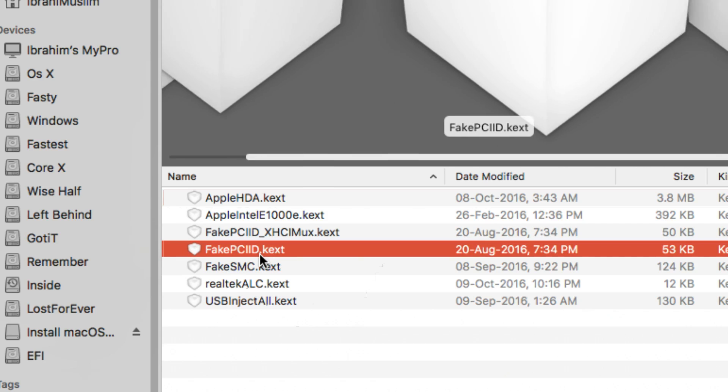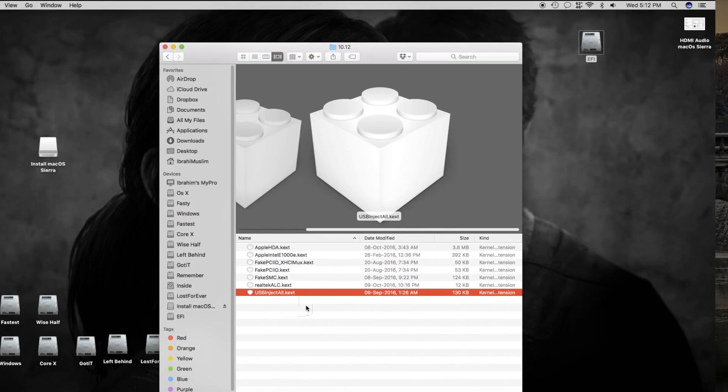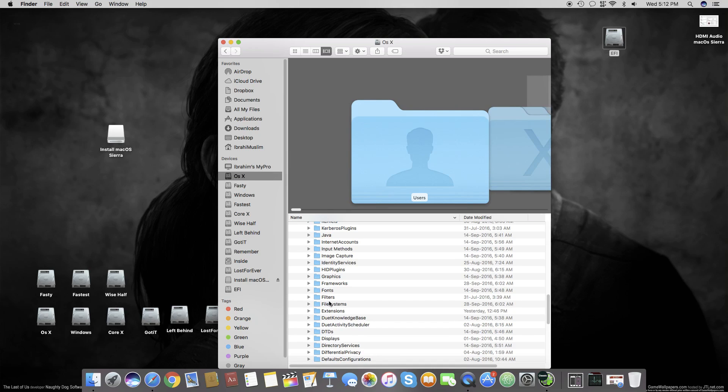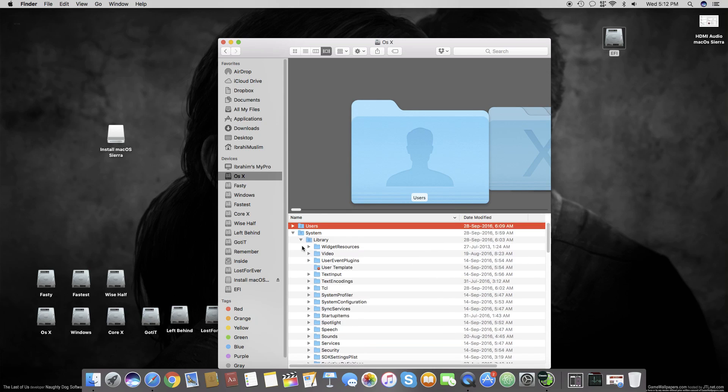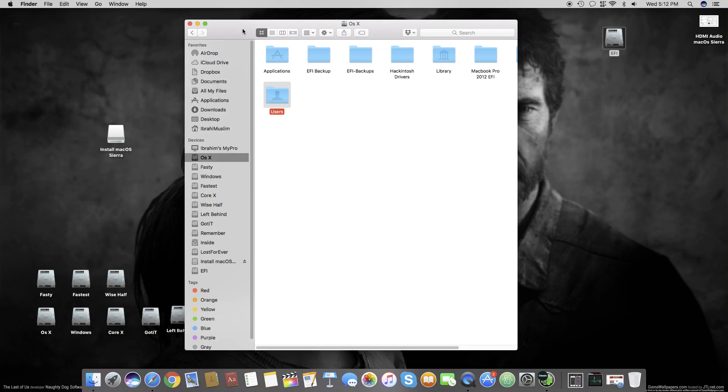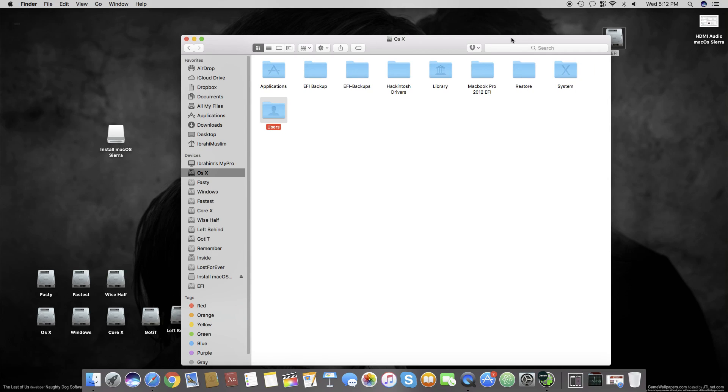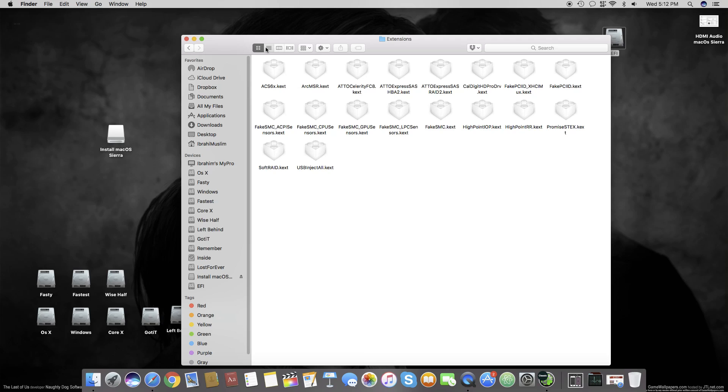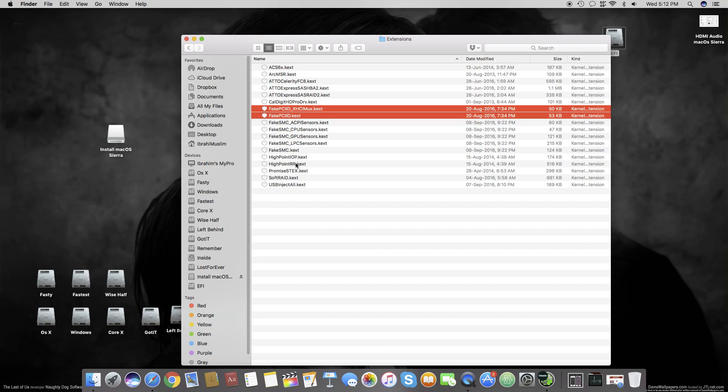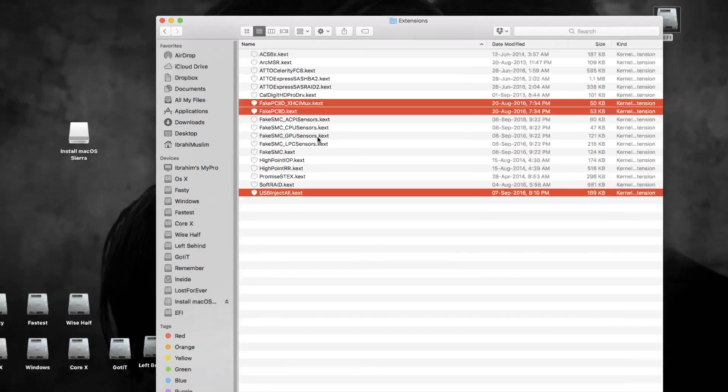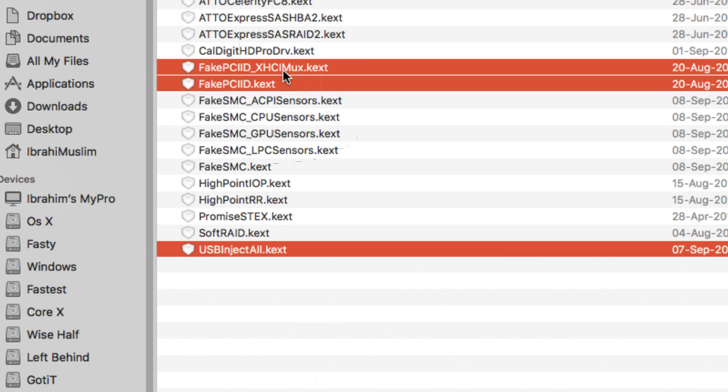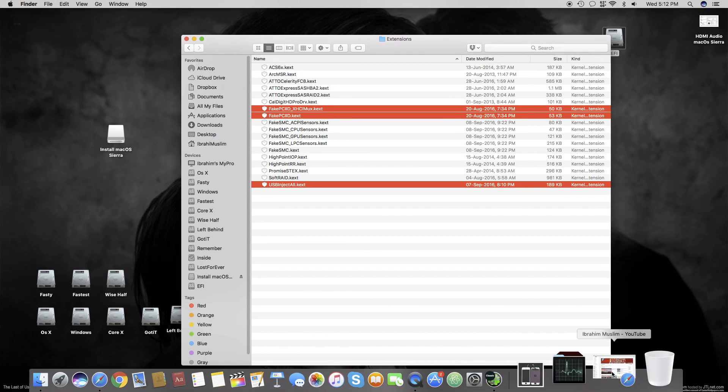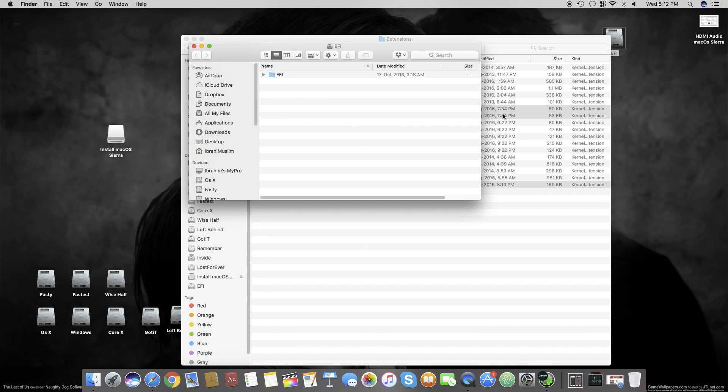You have to copy these files: FakePCIID.kext and USBInjectAll.kext from your OS X drive. You'll find these kexts after installing from MultiBeast. They will be placed in your OS X Library Extensions. You'll find FakePCIID and the other ones here. These three files, you just have to copy them and go to your EFI folder.